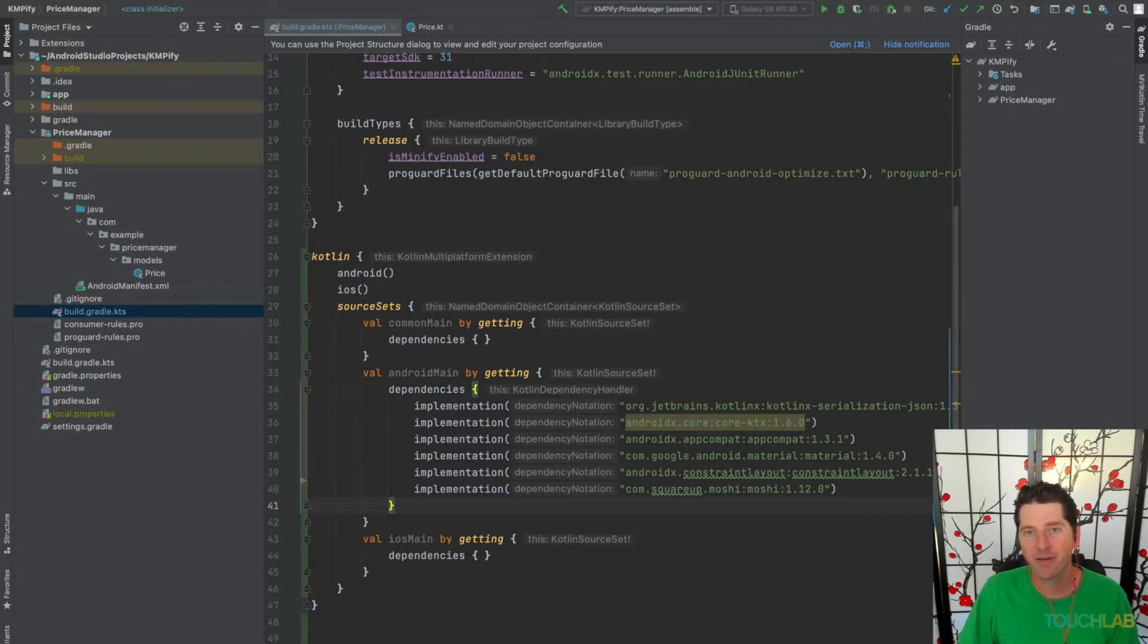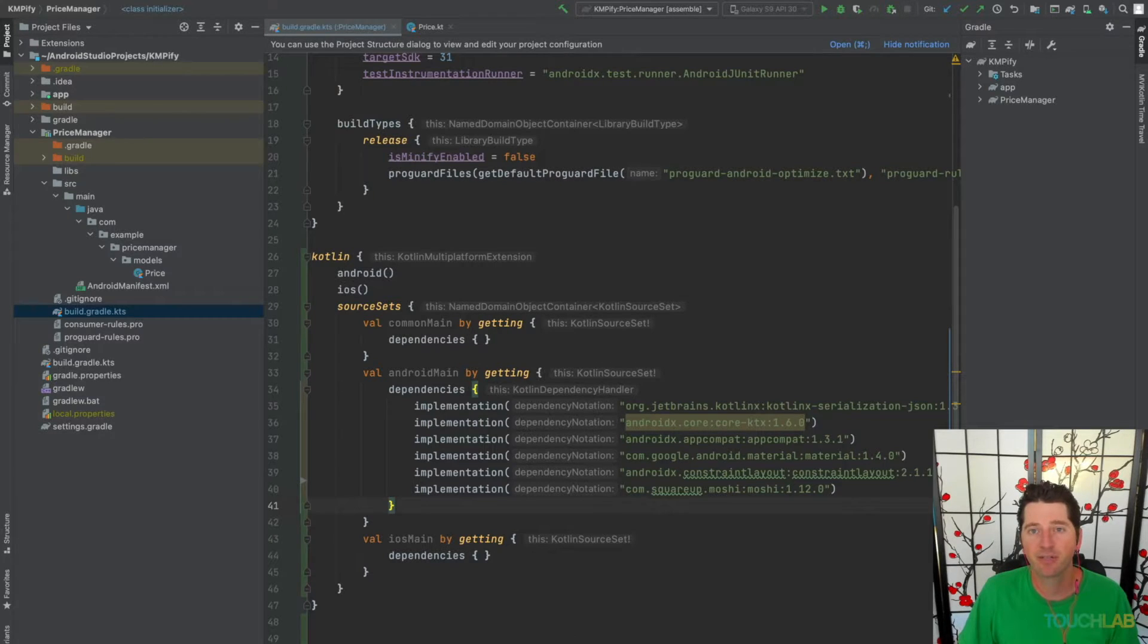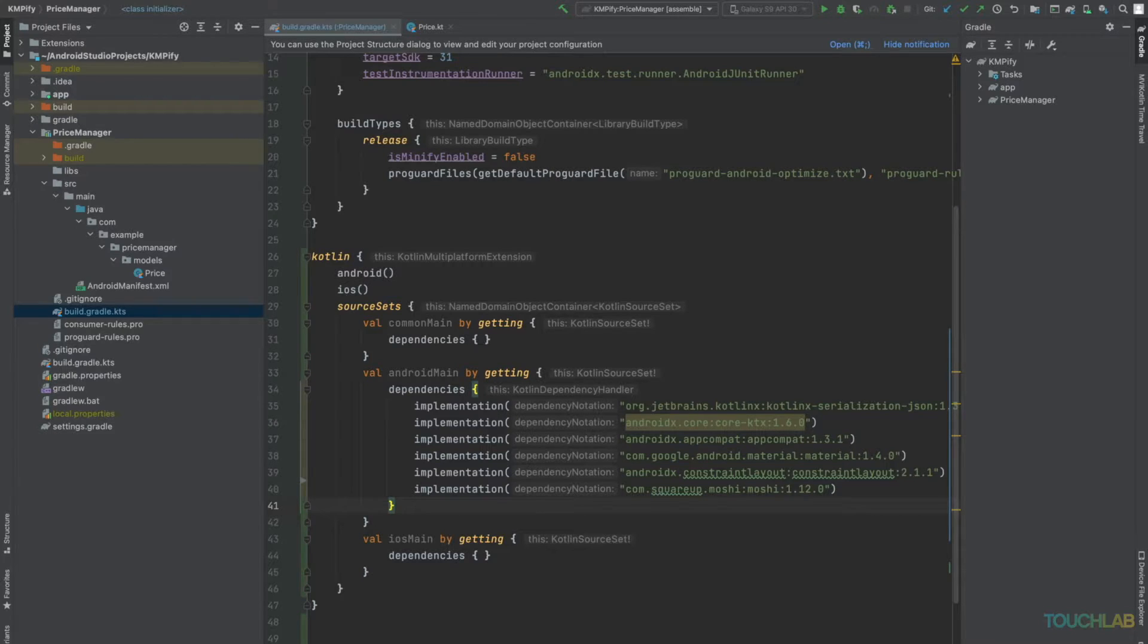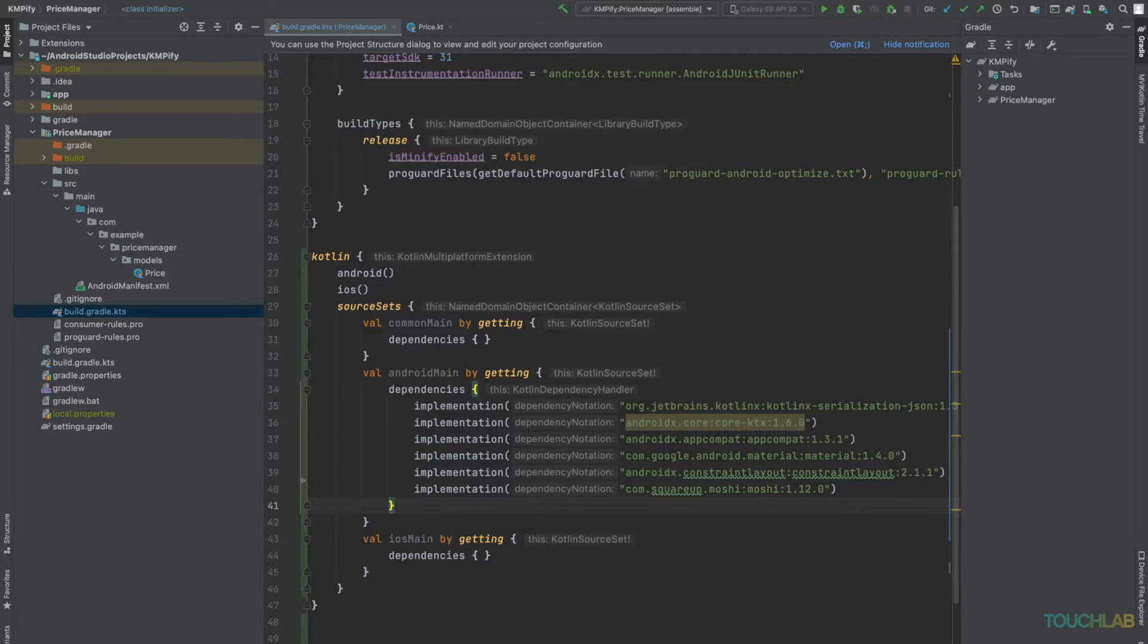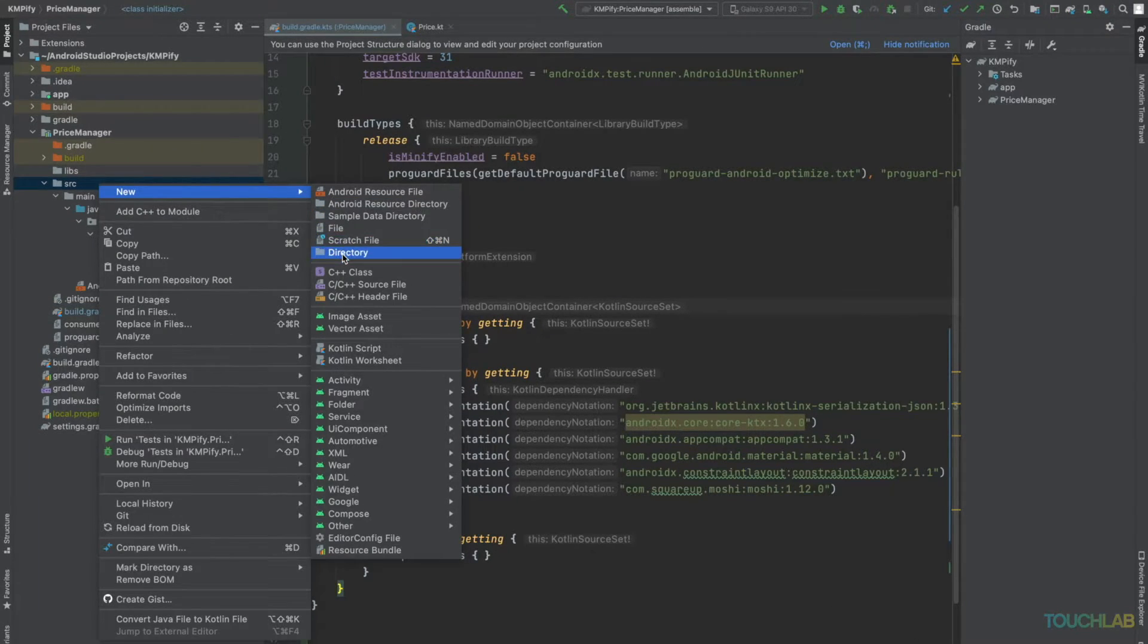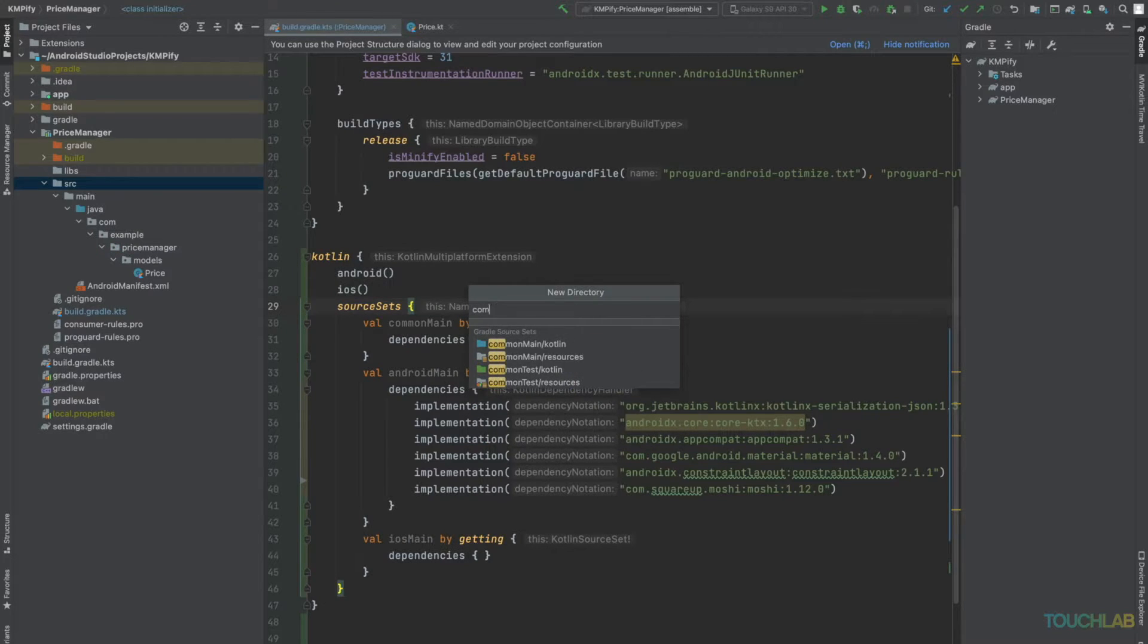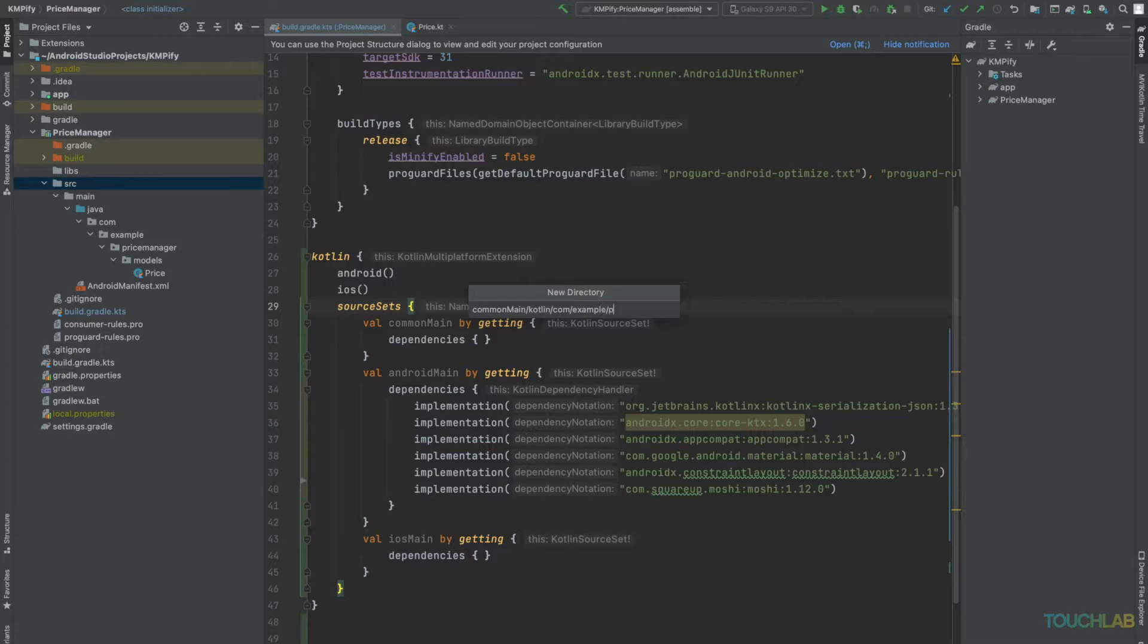All right, great. We have our Gradle setup working. Now we just need to change the directory structure. With JVM code, we keep our source code in source/main. In KMP, we'll keep our source code in source/common main, Android main, iOS main, etc. Let's add those directories.